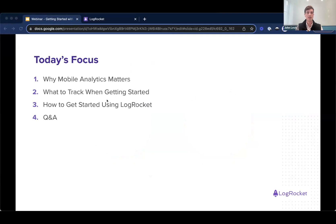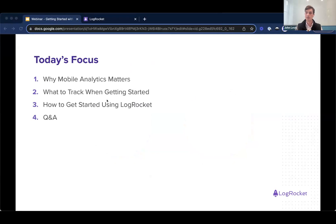What are we going to be talking about today? First, why mobile analytics matters. Then we're going to talk about what are some things you can track if you're just getting started with mobile analytics. Obviously this is a LogRocket webinar, so we're going to be talking about how you can get started doing those things using LogRocket. And then we will wrap up with a Q&A.